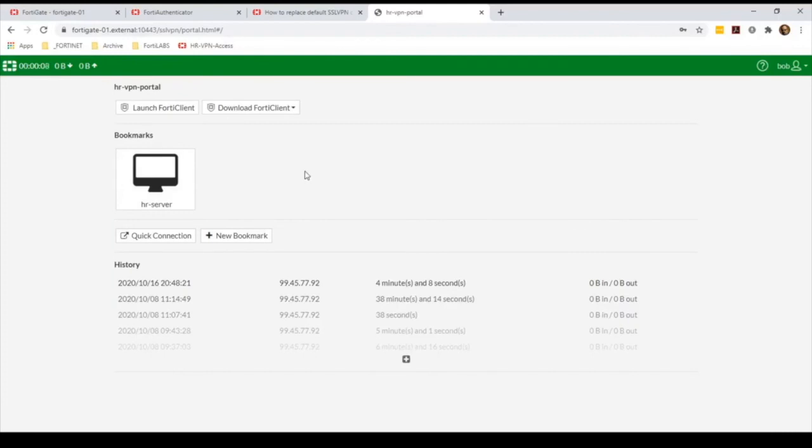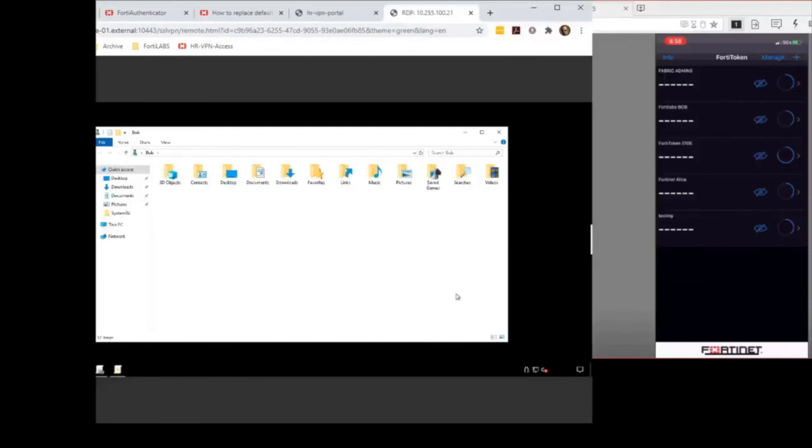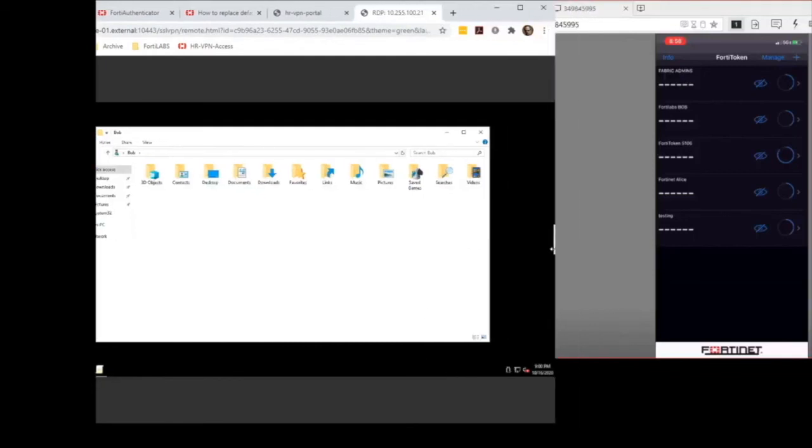I will open my application server here, and as you can see, it doesn't ask me for a second set of authentication credentials.